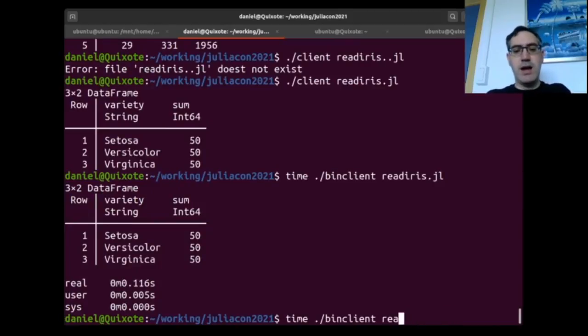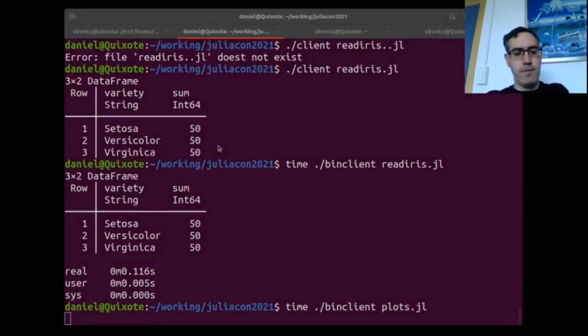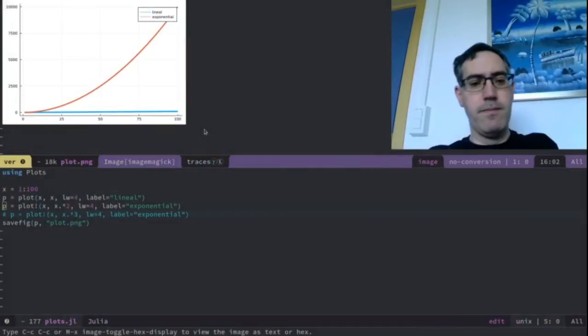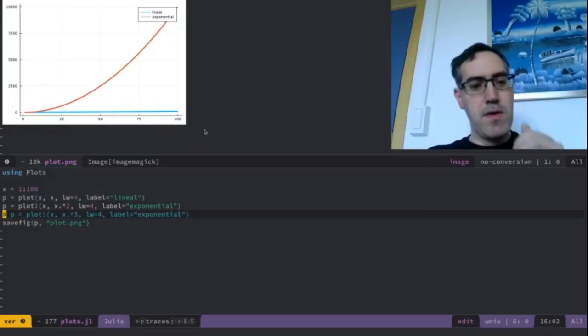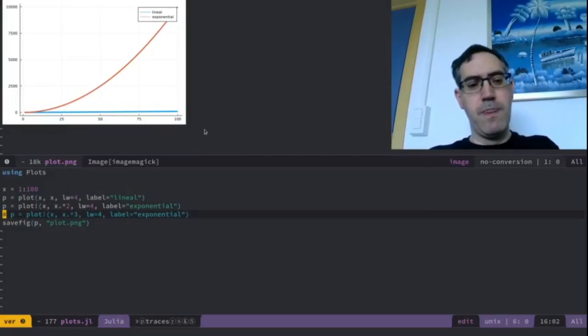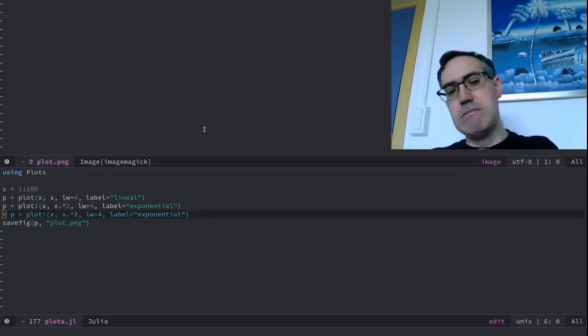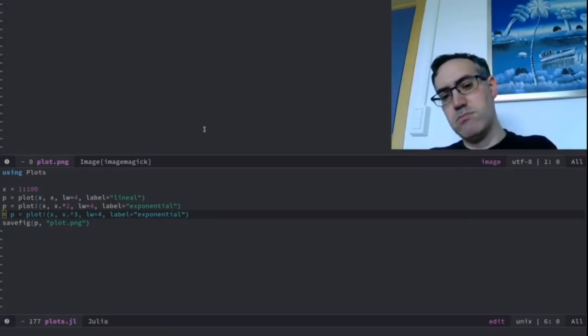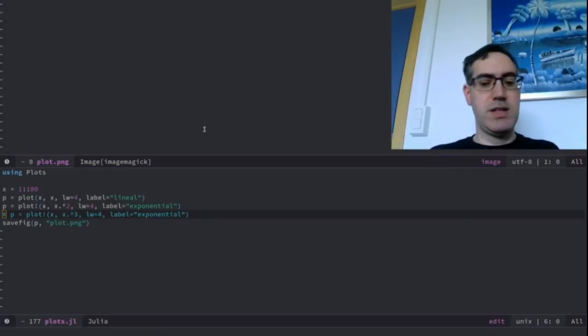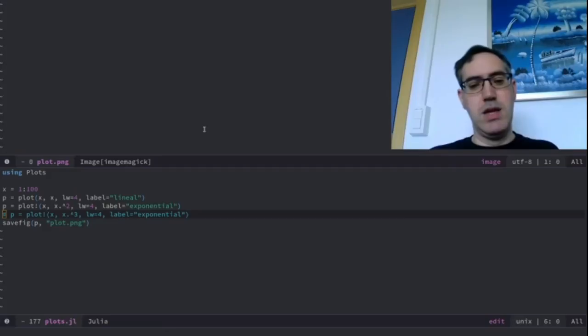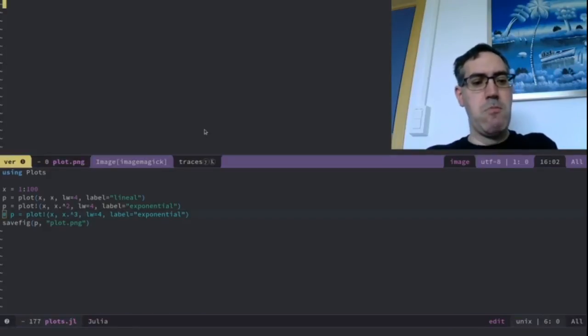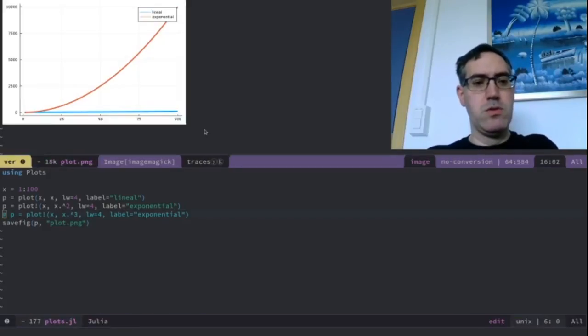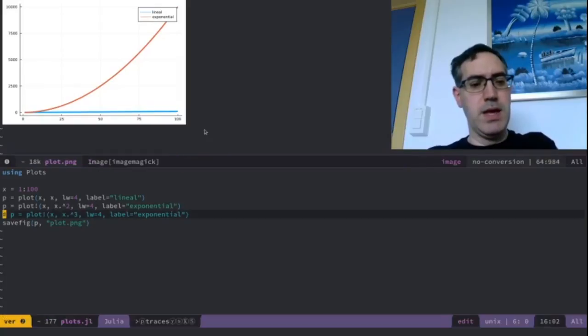And I can also run a plot example. The plot is very slow on my computer. I have this plot. The plot is going to take a lot. It's going to take several seconds. You can see that the first time it takes a lot of time. But here it has been completed.